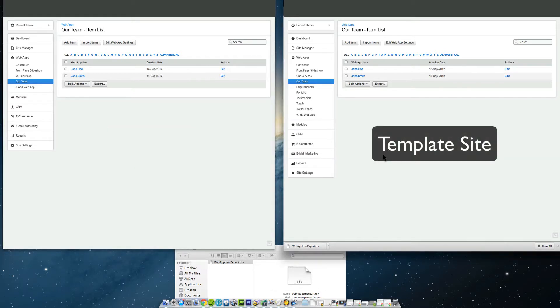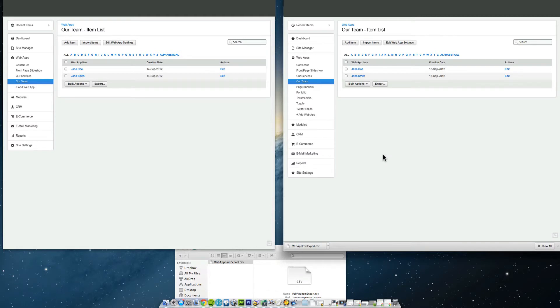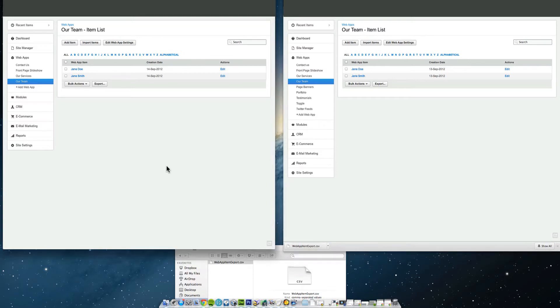What you need to do is navigate to the back office of your original template, which will be in your admin section there. And then you need to open that and you obviously need to open the site that you're creating the new web apps on. So you need them both open at the exact same time.